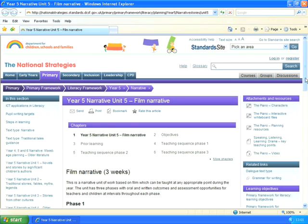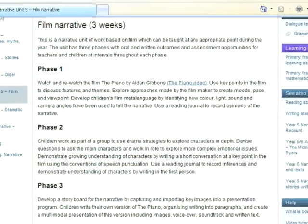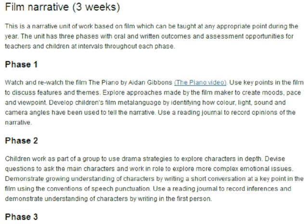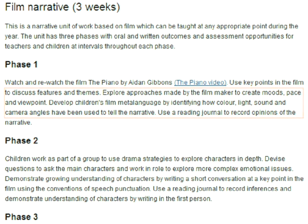And you'll notice if we look at Phase 1, it's asking the children in particular to think about the meta-language used to create moods, for example how color, light, and sound all help to create a mood in a film.